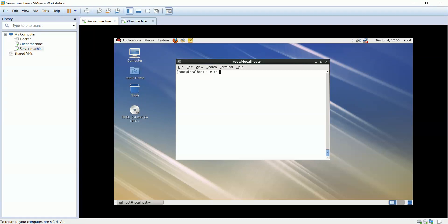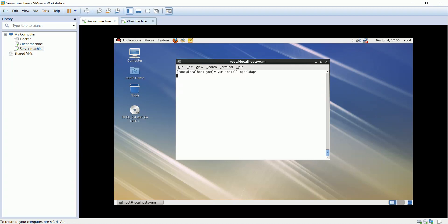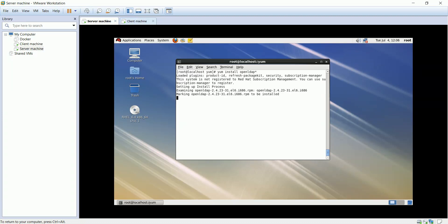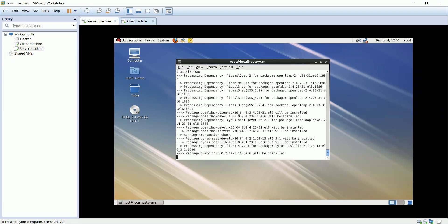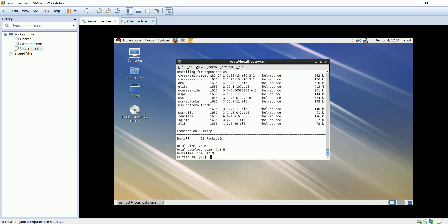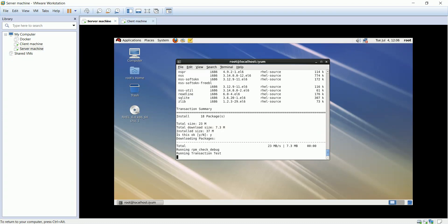LDAP, Lightweight Directory Access Protocol, is a software protocol for enabling anyone to locate organizations, individuals, and other resources such as files and devices in a network, whether on the public internet or on a corporate intranet.